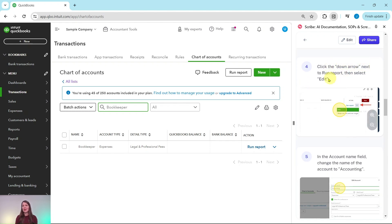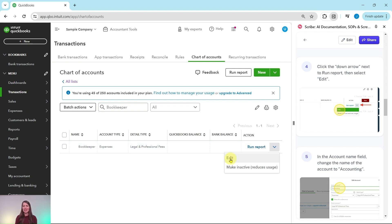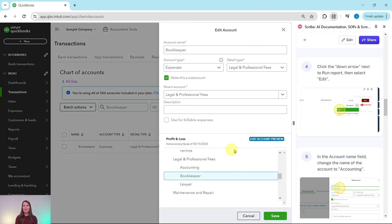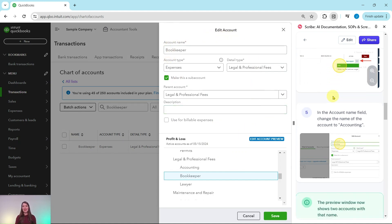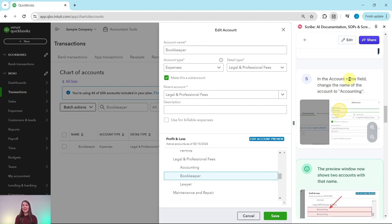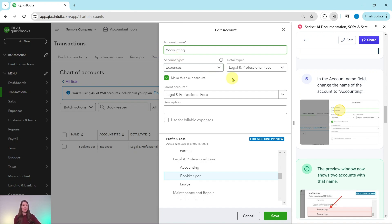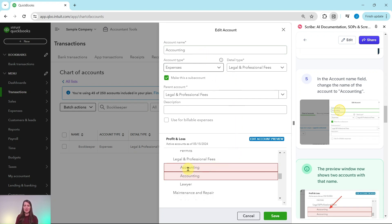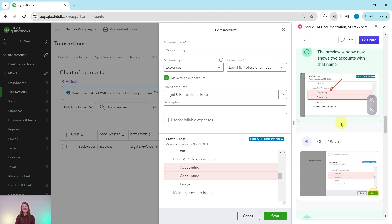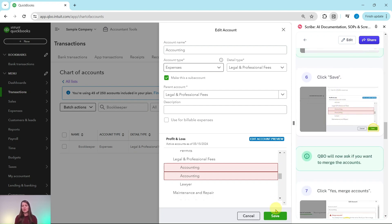Let's go ahead and edit it by clicking on the down arrow next to run report and then selecting edit. That down arrow is on the far right side of that line. Click it and select edit, and you will get the account pop-out. In the account name field, we want to change the name to 'accounting' — delete 'bookkeeper' and type in 'accounting.' When you tab out, you will see the preview window is now showing two accounts with the same name.